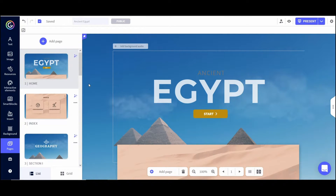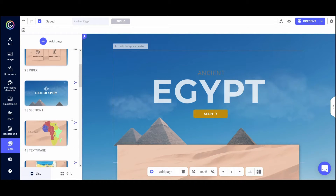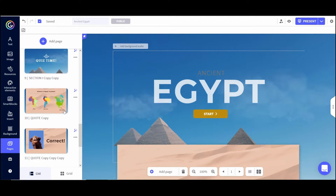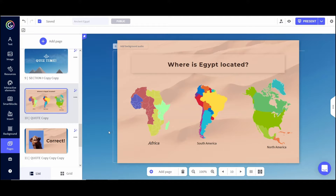An important part of making our presentations accessible is being able to add narration to them. Let's say on this question slide I wanted to actually read the text to the students so it's accessible for all students. A lot of times when I'm creating Genially presentations for my ESL students, I add narration to every single slide, and the thing I like about Genially is it makes it so easy to add that narration.